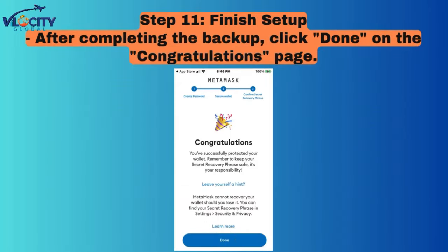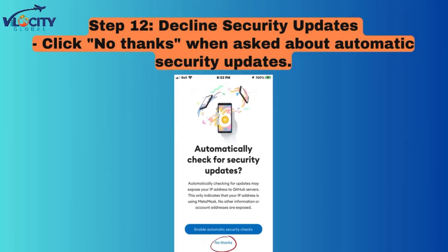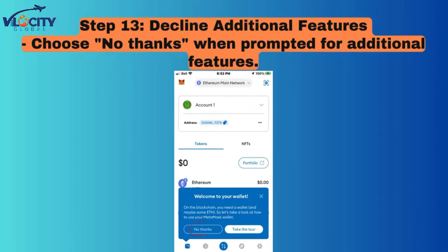Step 11: Finish Setup. After completing the backup, click Done on the Congratulations page. Step 12: Decline Security Updates. Click No Thanks when asked about Automatic Security Updates. Step 13: Decline Additional Features. Choose No Thanks when prompted for Additional Features.